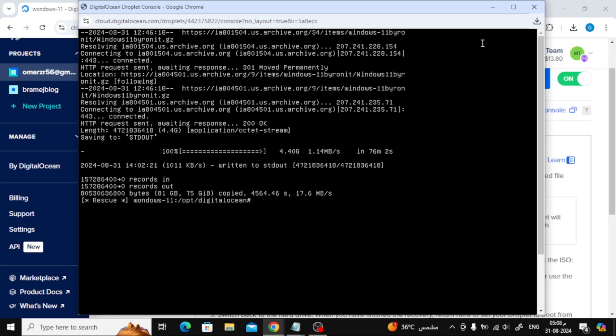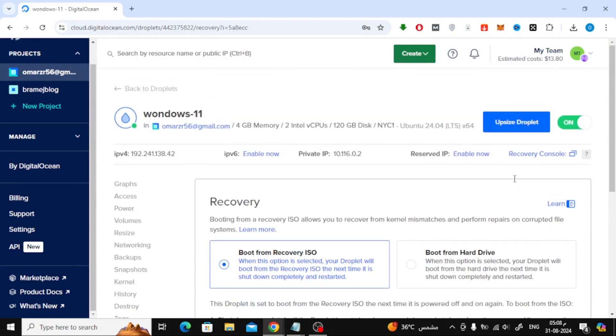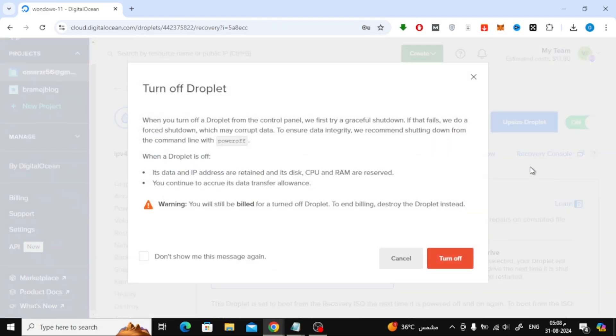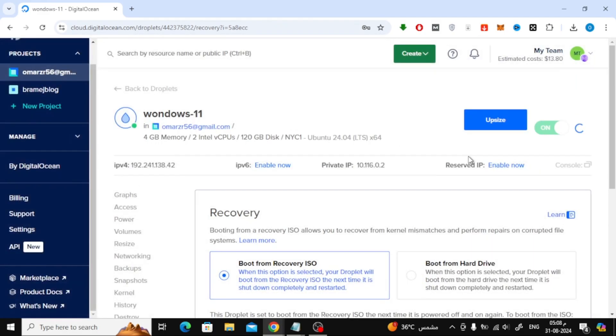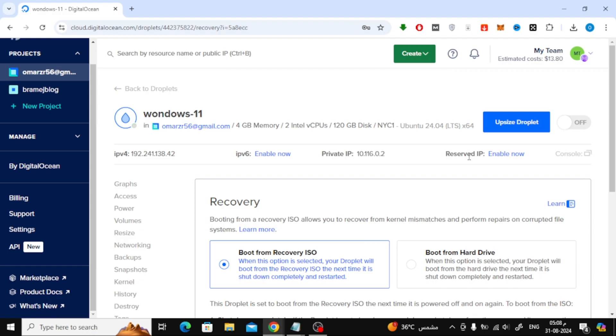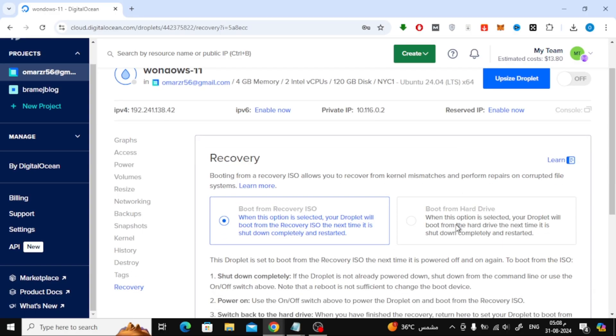Once that's done, close the console window. Go back to the server settings and power it off again. This time, select Boot from Hard Drive and power the server back on.